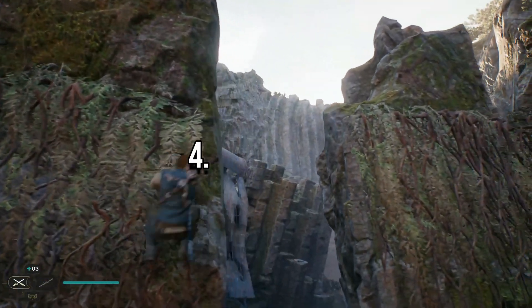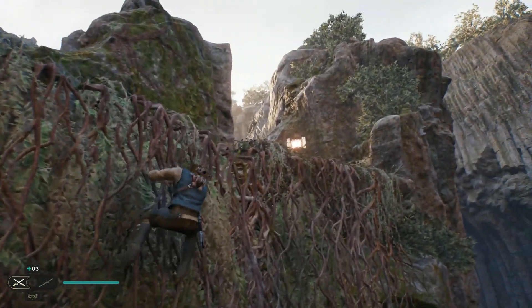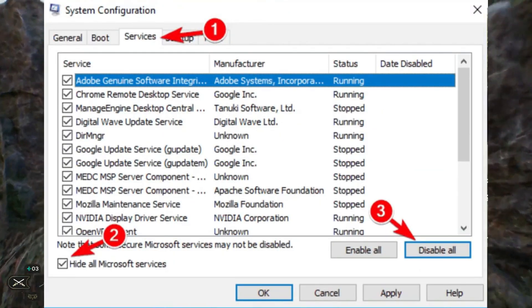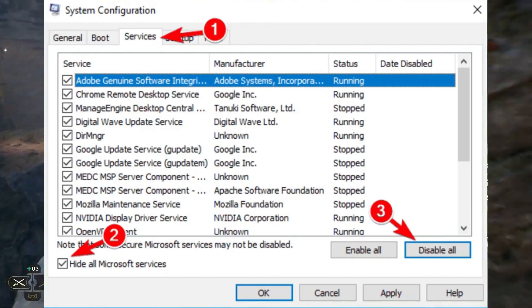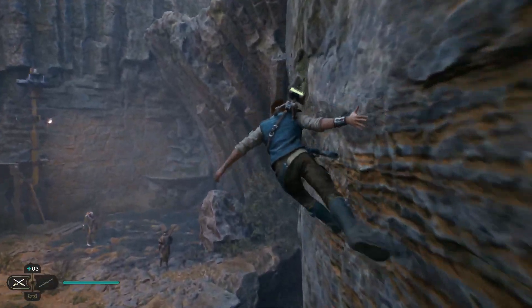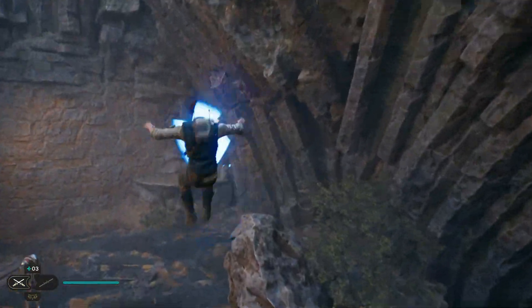Method 4: Clean Boot. Open Run, type msconfig and click OK. Go to the Services tab, check Hide All Microsoft Services, and click Disable All. Click Apply and OK.